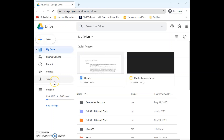Below that we have our Trash, which is pretty self-explanatory — anything you delete will be in the trash folder. And then underneath that we have our storage, so you can see how much cloud storage you have used, how much is left, and how much each file uses.